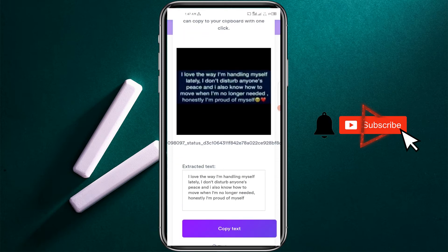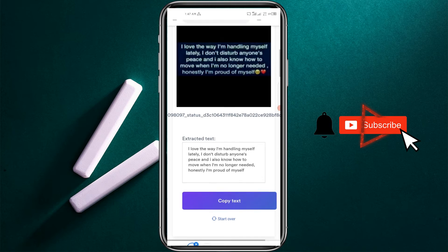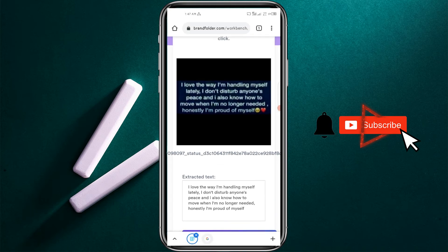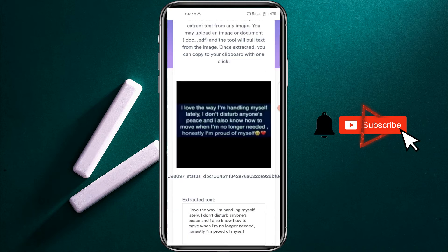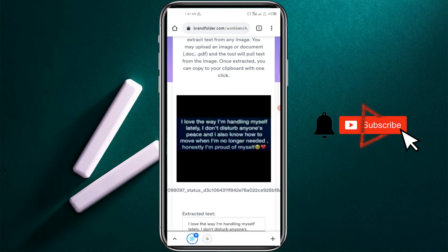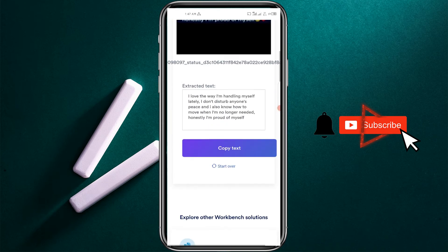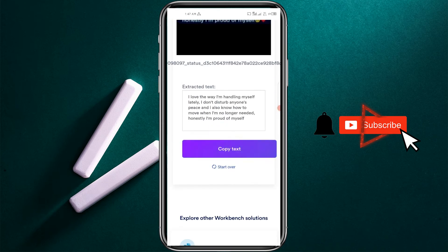The text is extracted from this image and you can copy it and use it. You can upload any image that you would like, so let me start over.